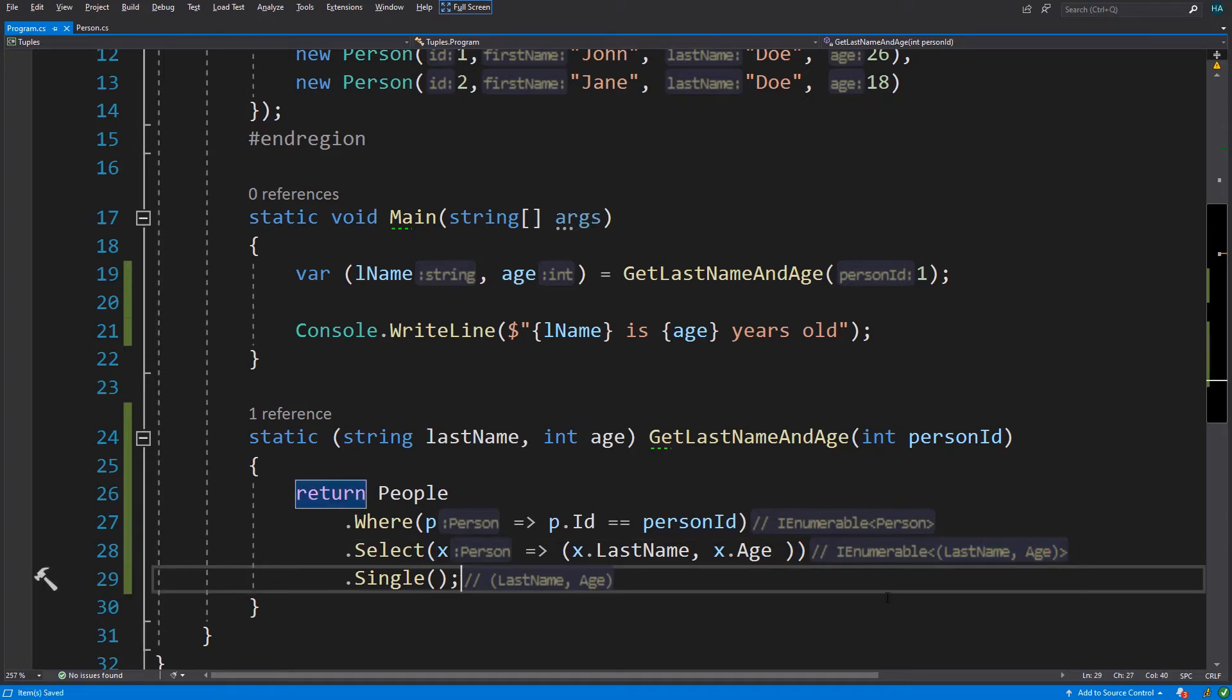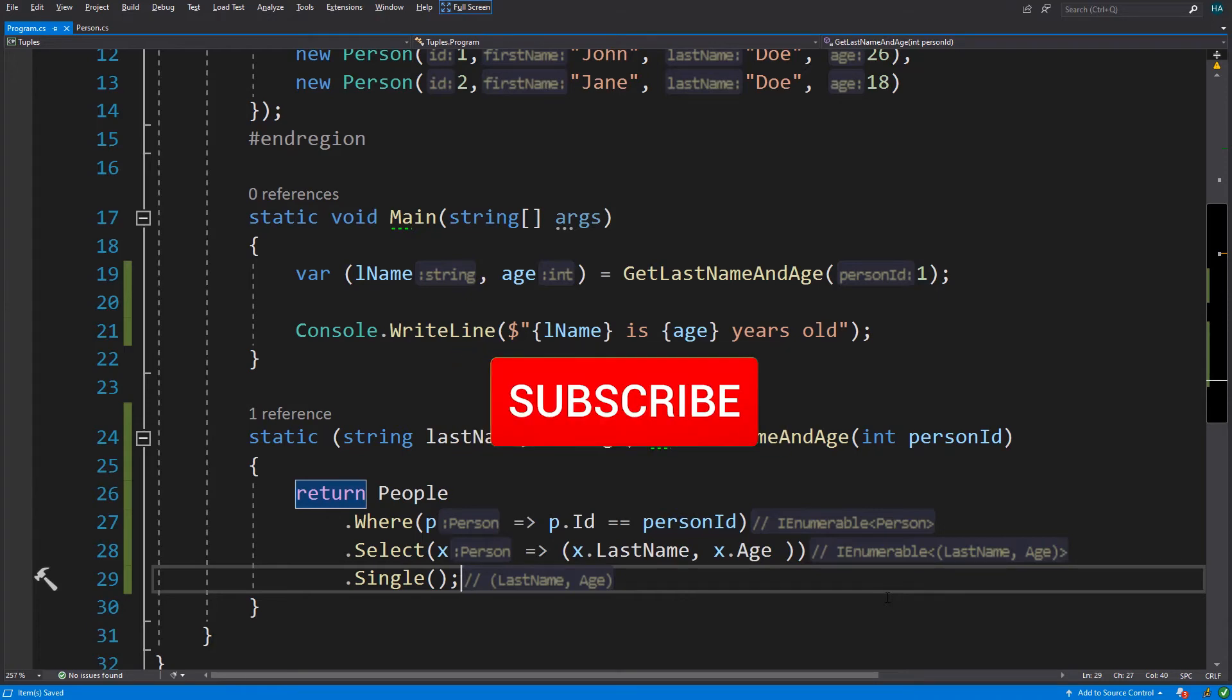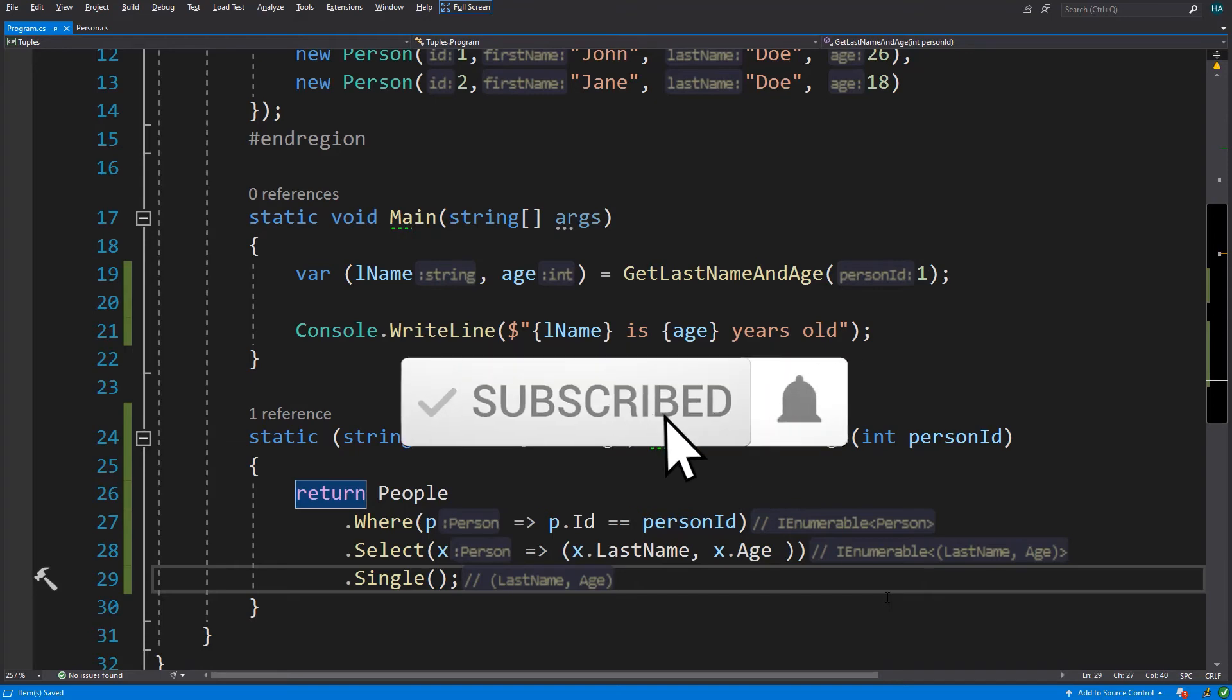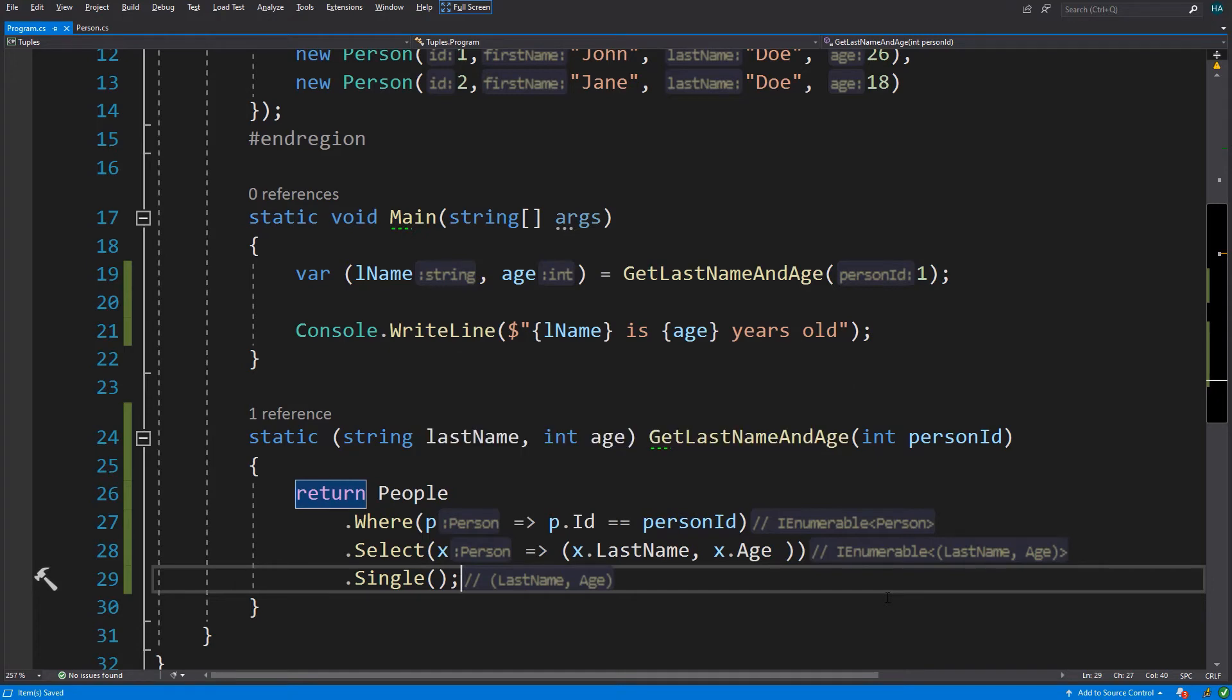There are a few other awesome tricks that we can do with tuples, but before we get into them, please subscribe to my channel and enable the notification bell so you will be notified whenever a new video is available.